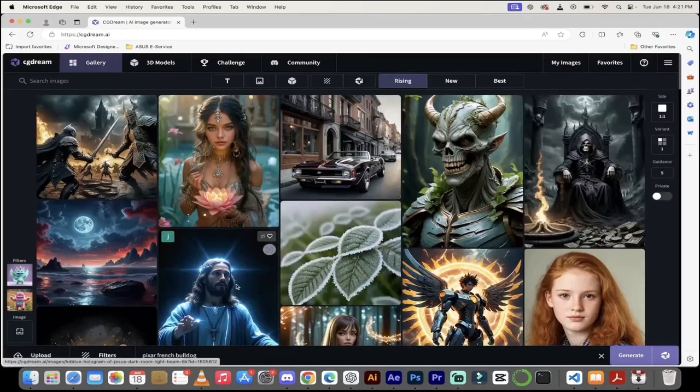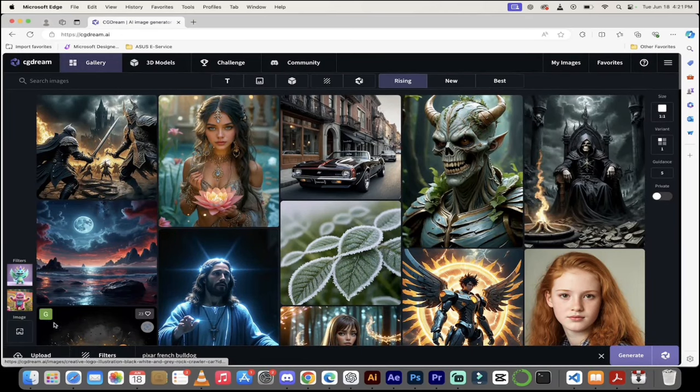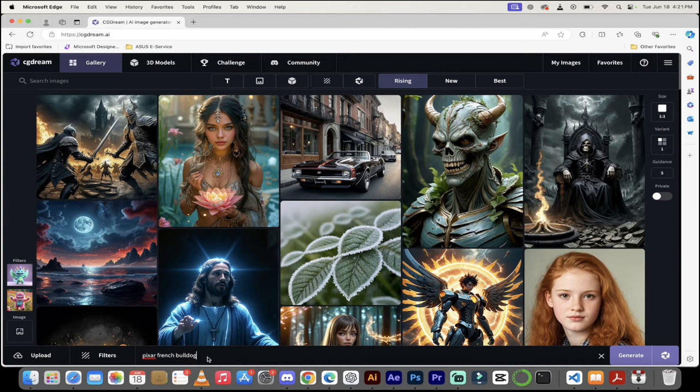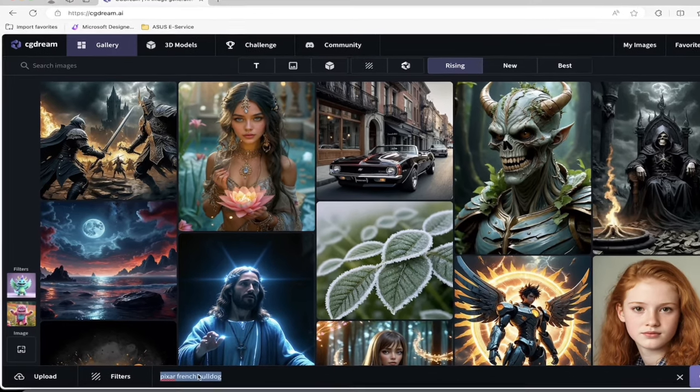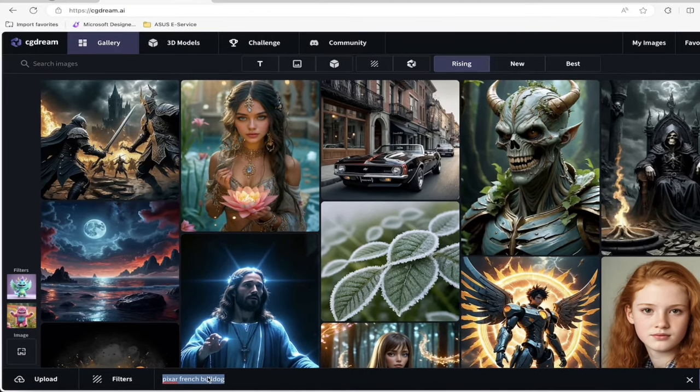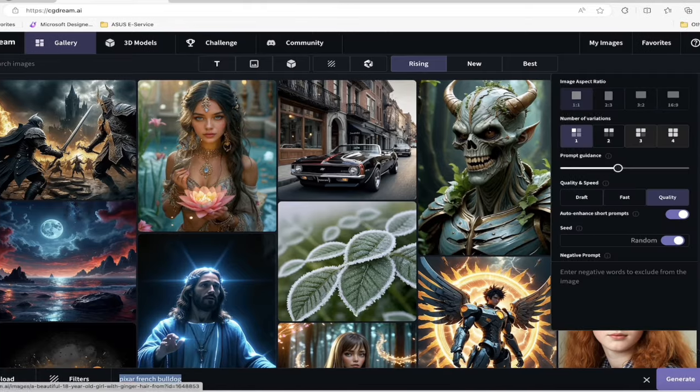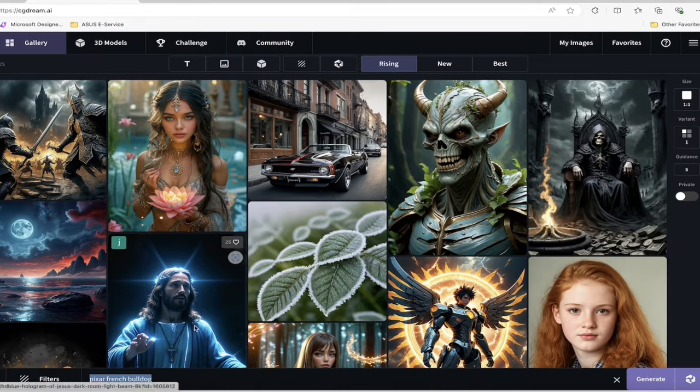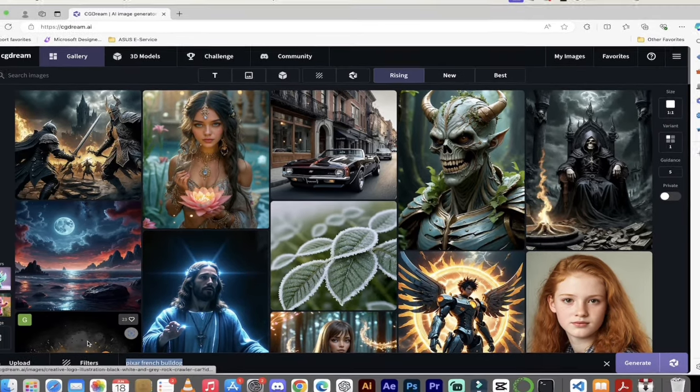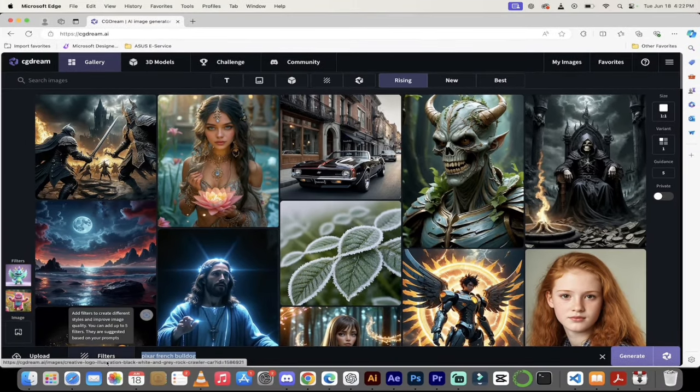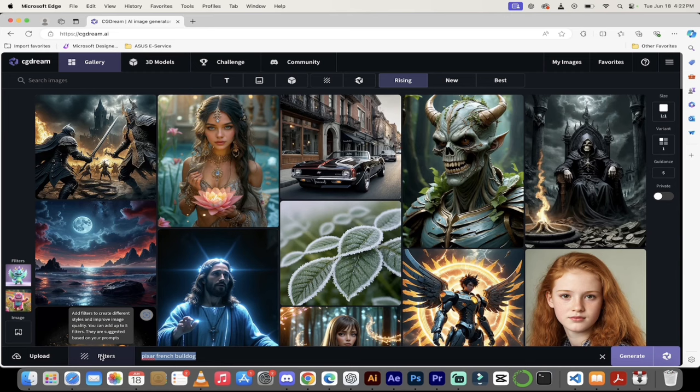The first thing you want to do is very simple. You just want to go down here to the bottom. You'll see Pixar French Bulldog. You can literally type in what you want, click on generate as you do. One thing that makes this so interesting is the use of filters.